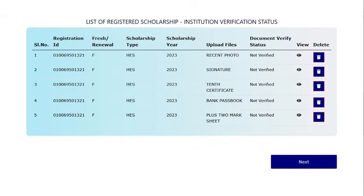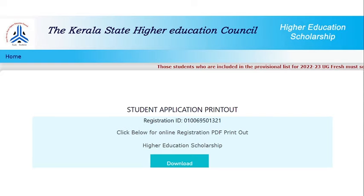Click on Next and on the new page, click the Download button for Application PDF.